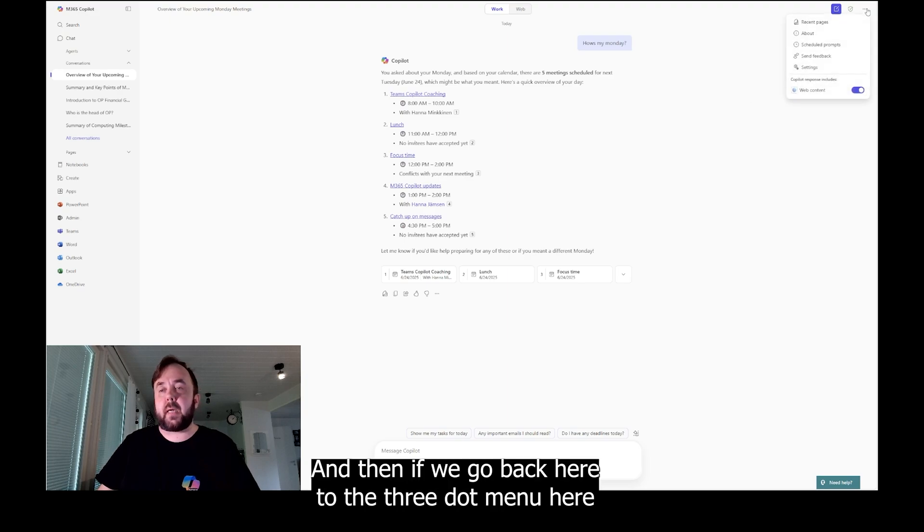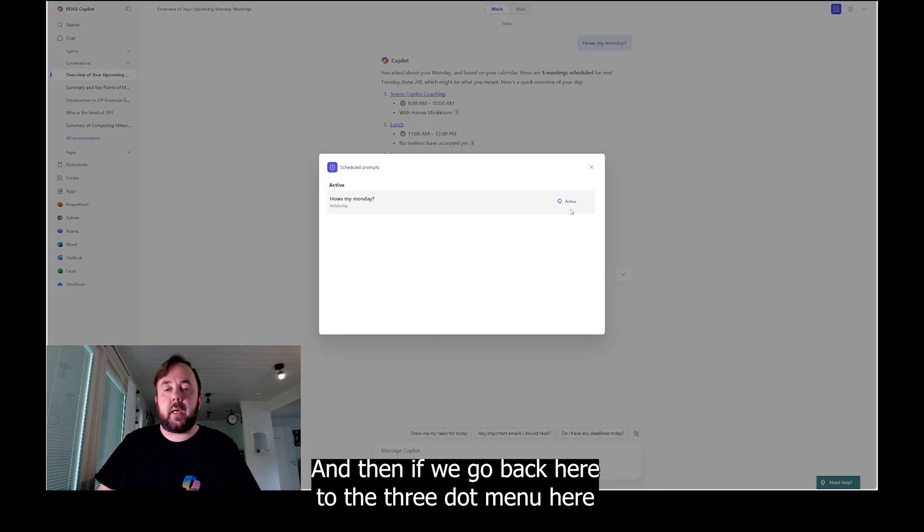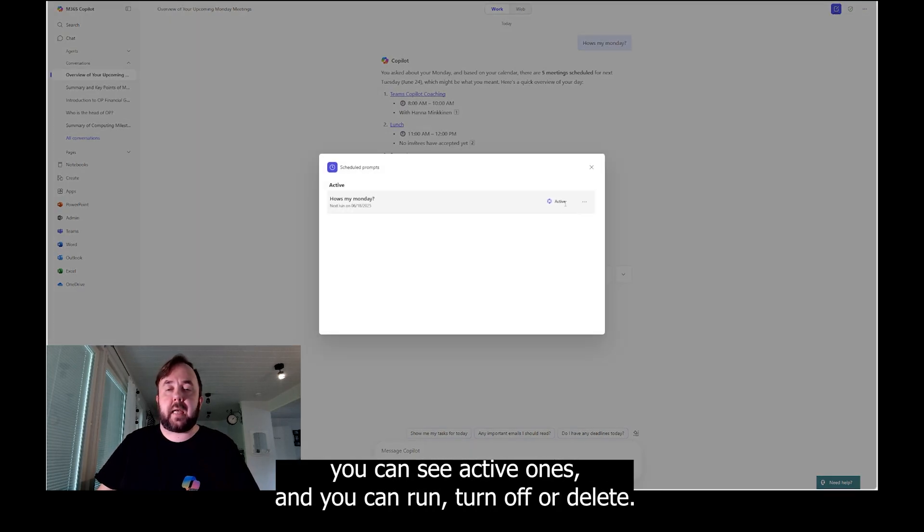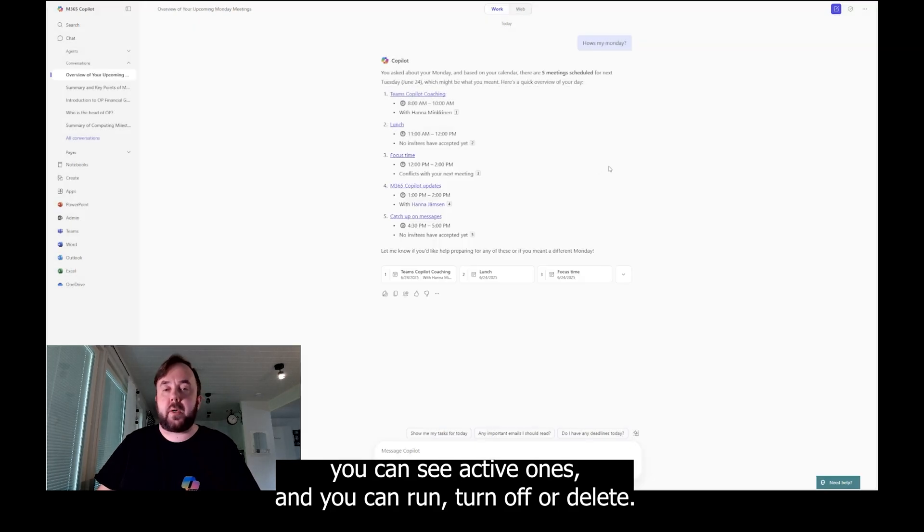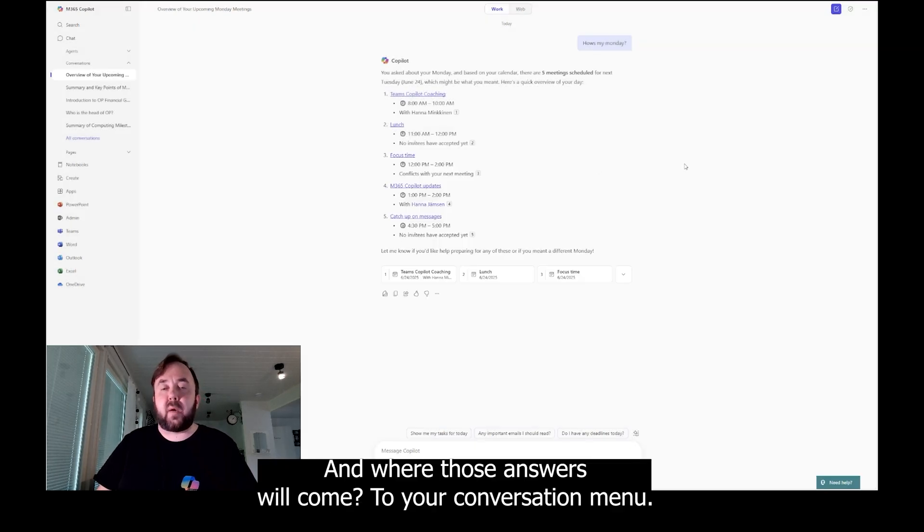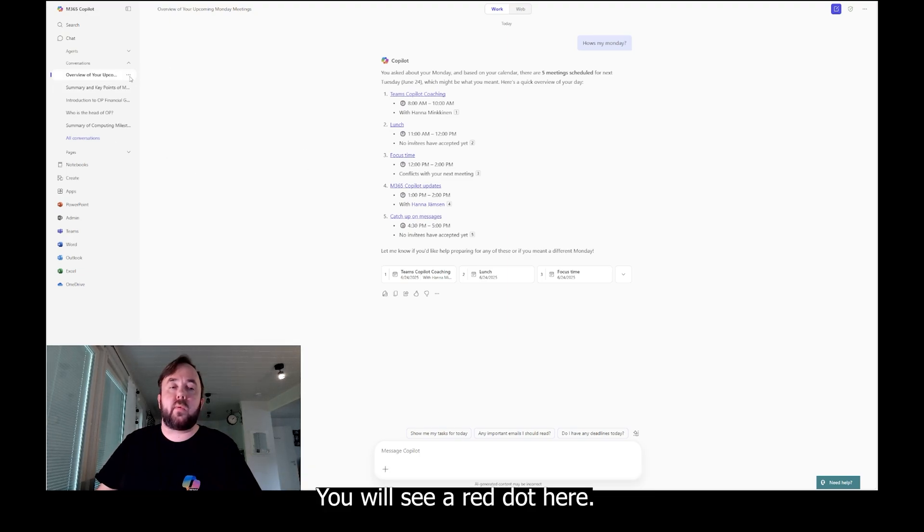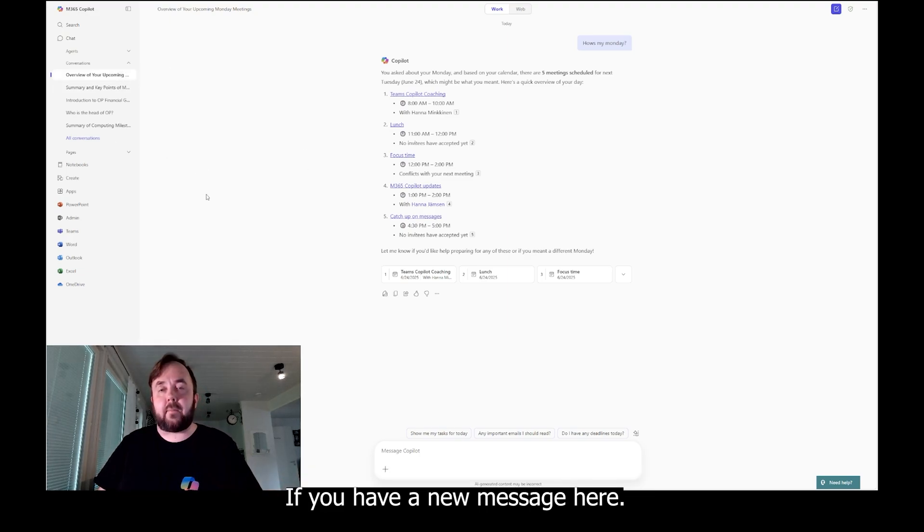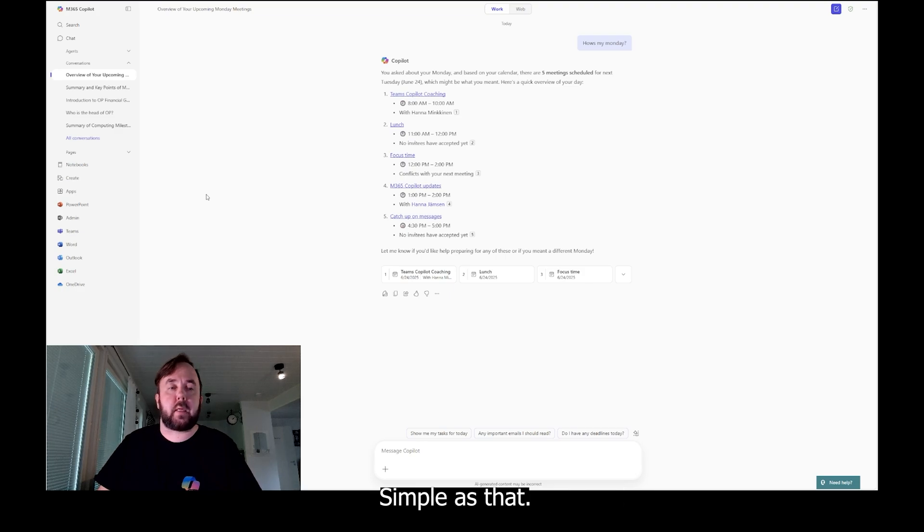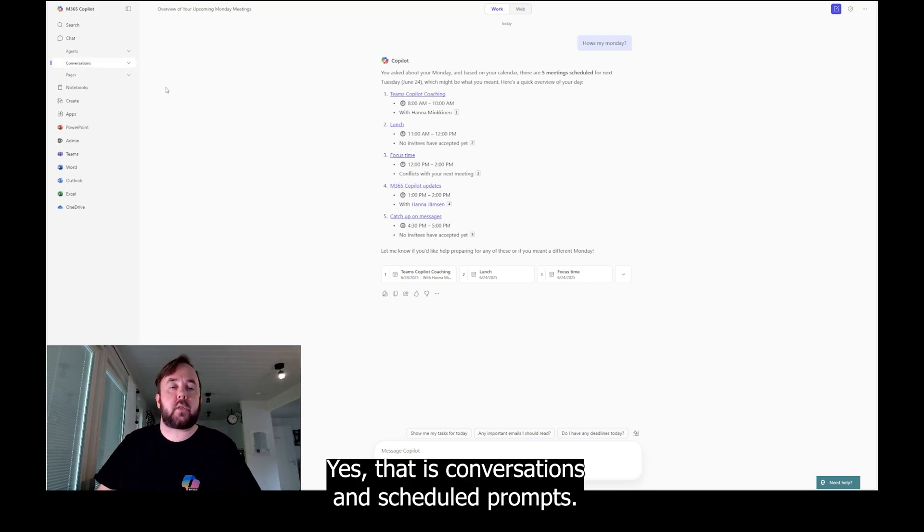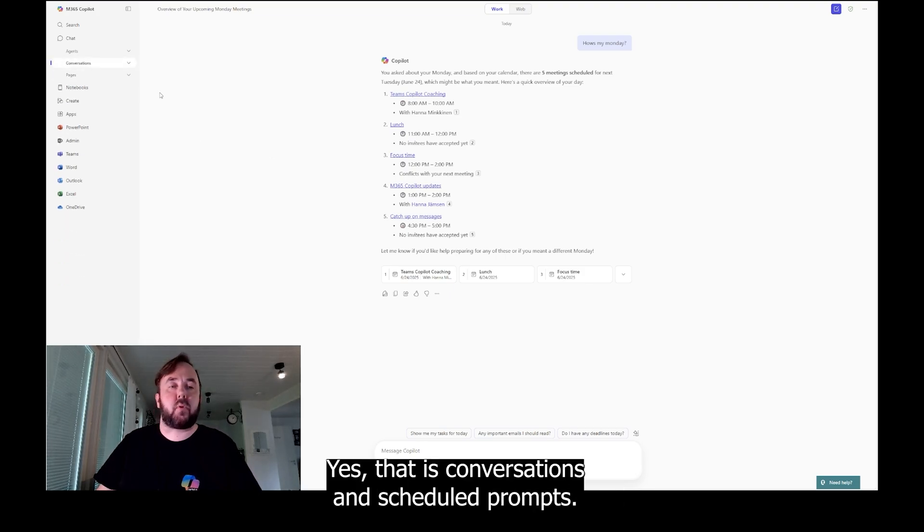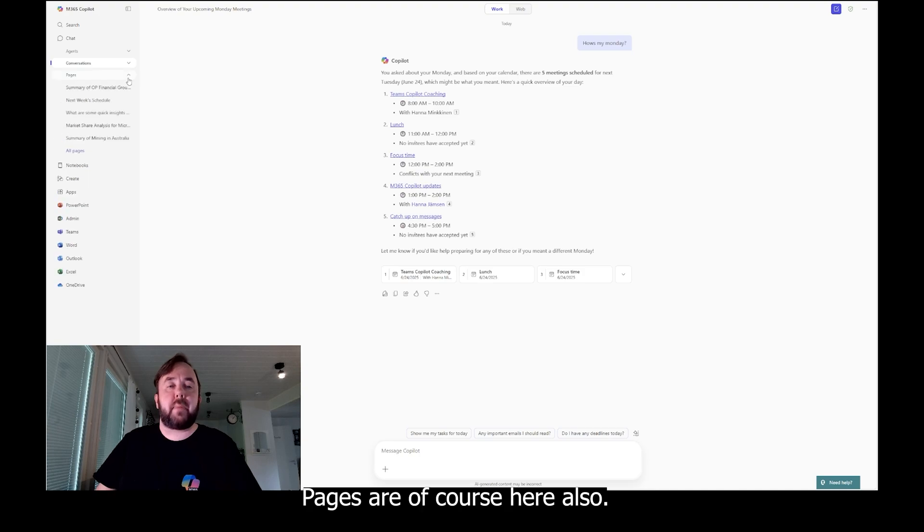And then if we go back here to the three dot menu here, you can see active and you can run, turn off, or delete it. And where those answers will come? To your conversation. You will see a red dot here if you have a new message here. Simple as that. Yes, that is conversations and scheduled prompts.